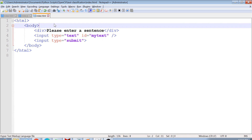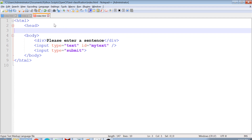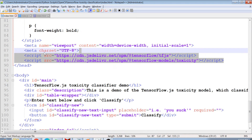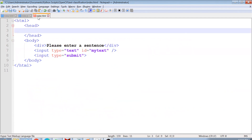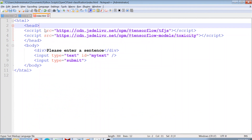The first thing we have to do in TensorFlow is import a TensorFlow model, because we are using a pre-trained model. We also have to import TensorFlow.js itself. These are the script tags for TensorFlow.js and the TensorFlow toxicity model.